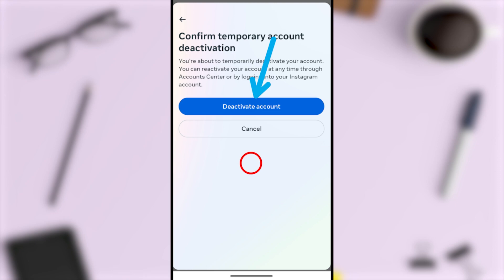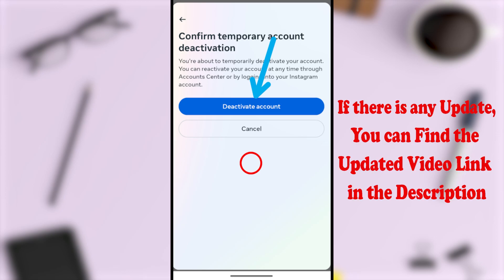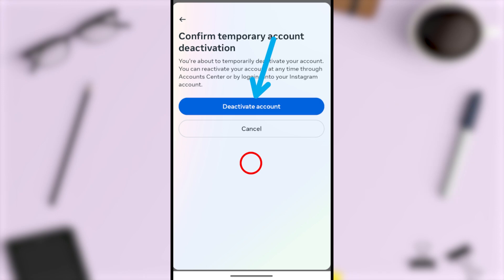If you want to reactivate or enable your account, you can log back into your account. Instead of disabling, if you want to completely delete your Instagram account, you can find the deletion video in the video description, or you can click the end screen video.